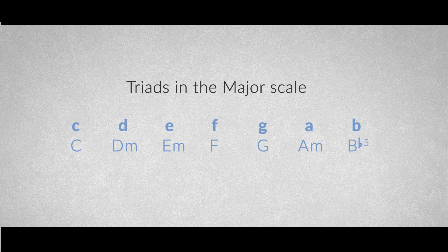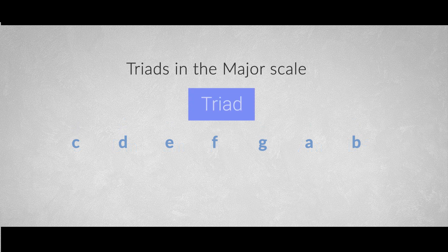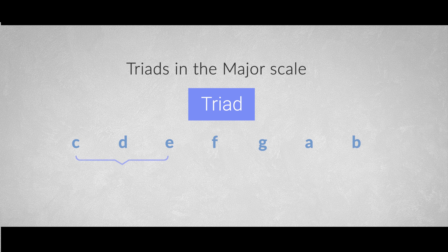The most basic form of a chord is a triad, which originates by stacking two adjacent third intervals. These three notes are called root, third and fifth.